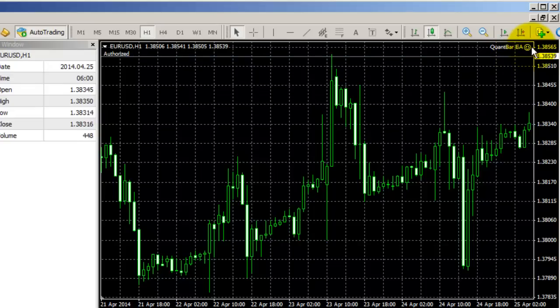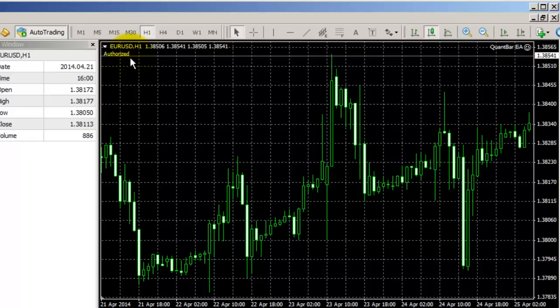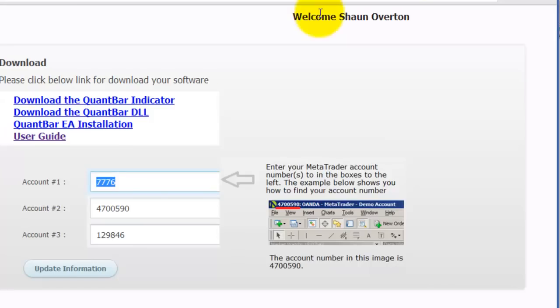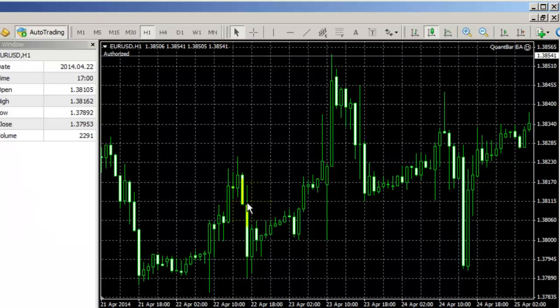If you see the word Not Authorized, more than likely you haven't entered the correct account number in the Members area. So if you just go back to this page and you type it in, then that should solve that problem for you.